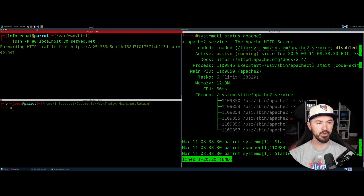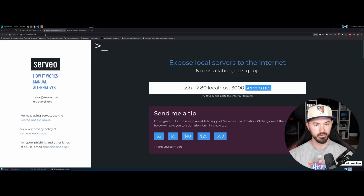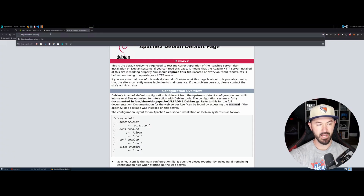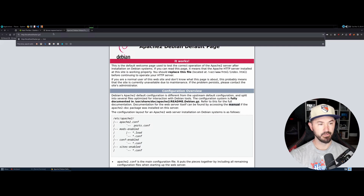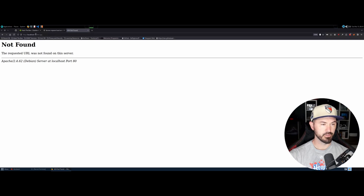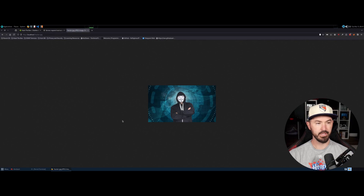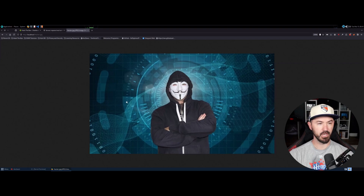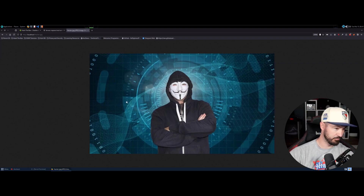Now we're forwarding. So if we go back to our site and do localhost — for example, hacker.jpg — oh, I think because I capitalized it. Obviously Linux is case sensitive. And now we have this cool hacker guy.